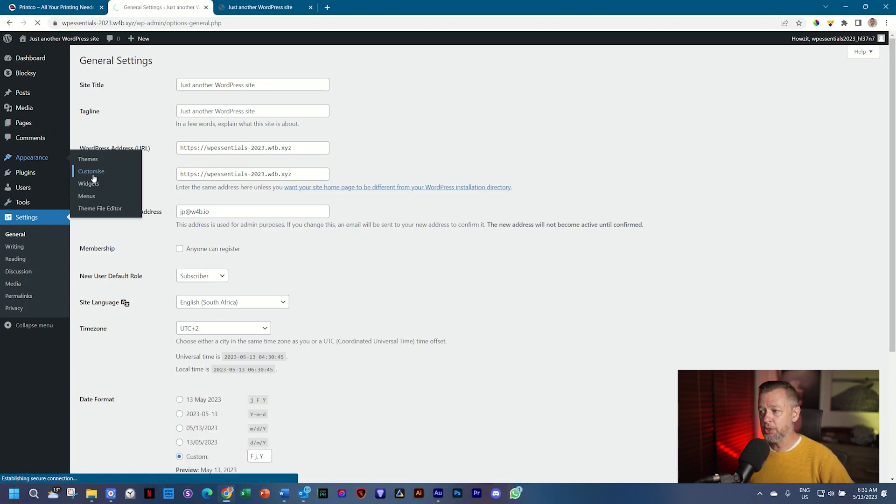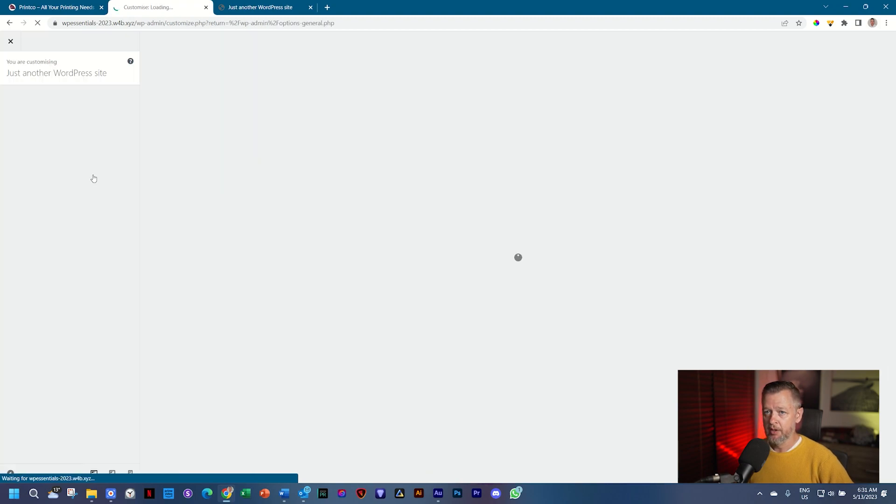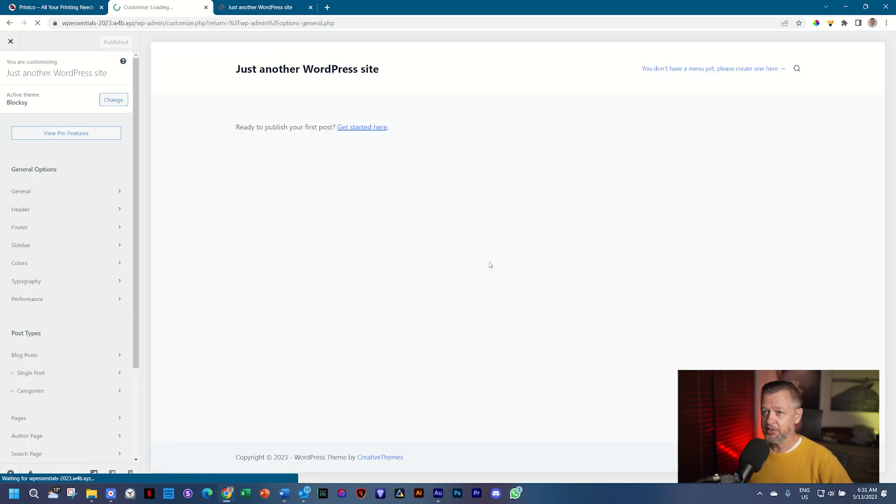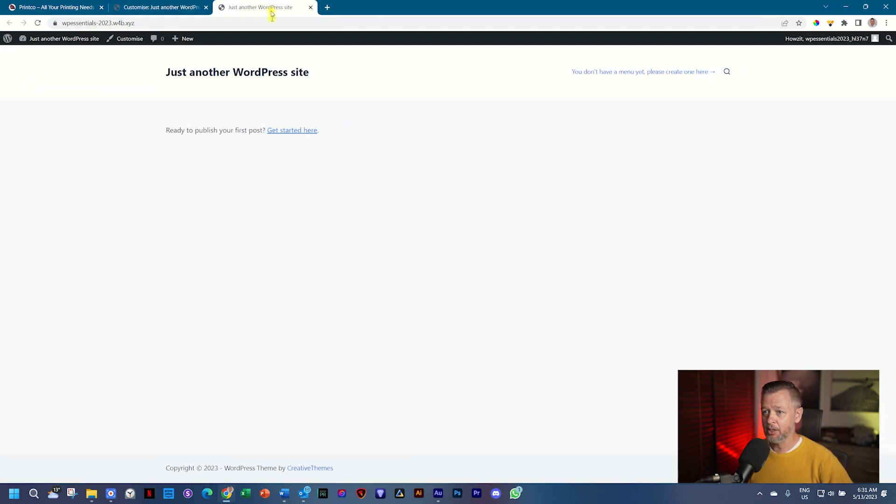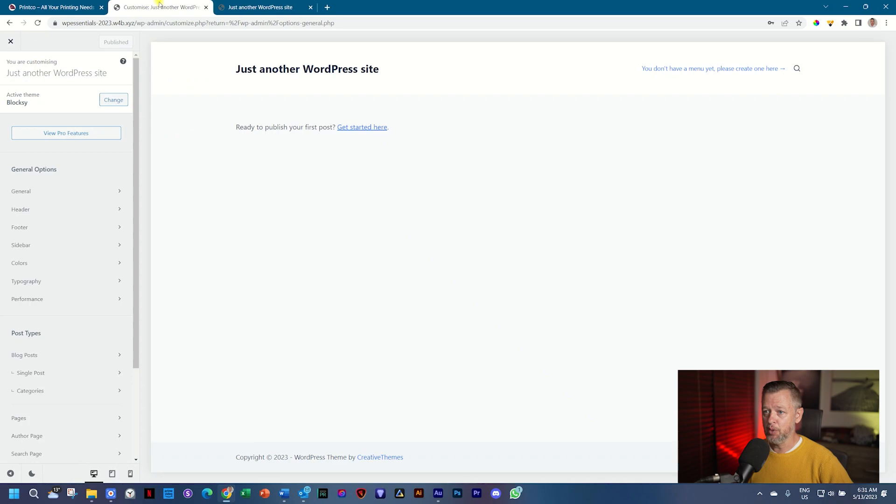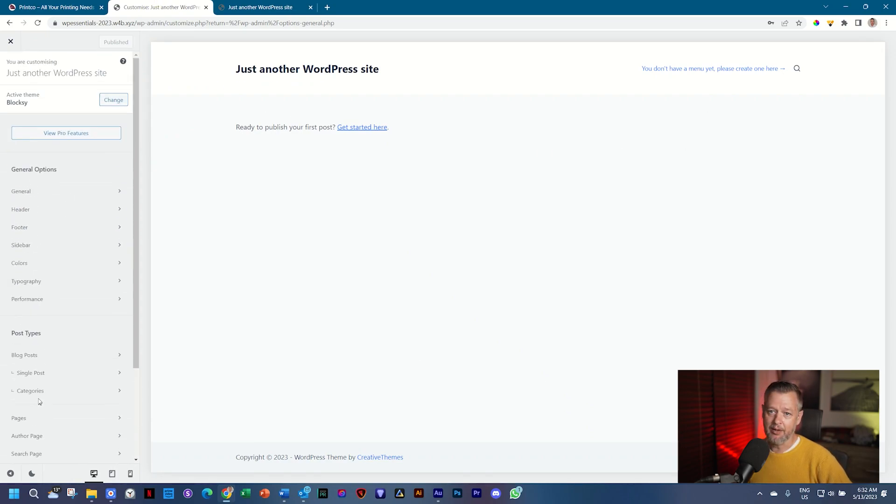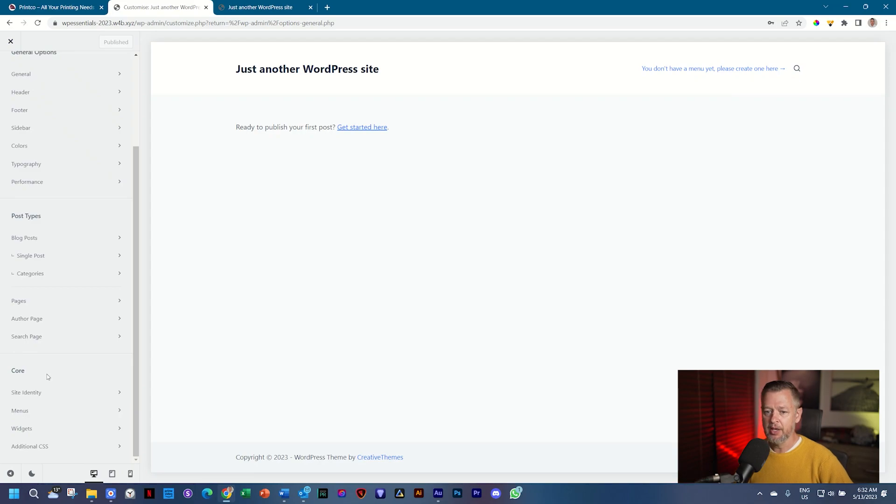The theme we are using is Bloxy, so it's going to open Bloxy. And with that, it's going to give us a view of our site, which is currently empty. You see, it looks exactly like our front end at the moment. We can see that here on the right and on the left, all the settings that we have. Scroll down to the bottom where you see core. This is the core part of your site and there you see site identity. Select that.